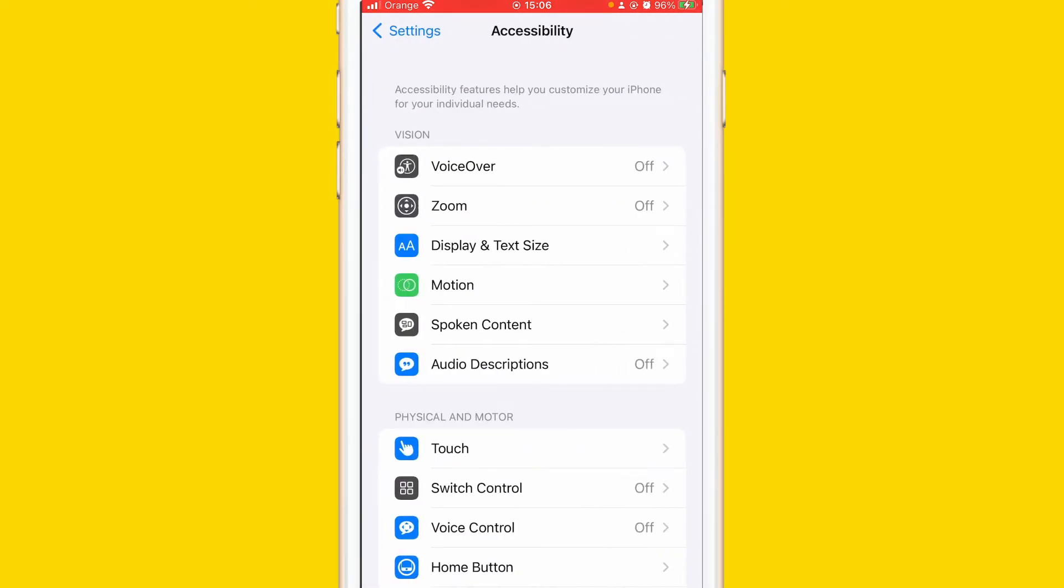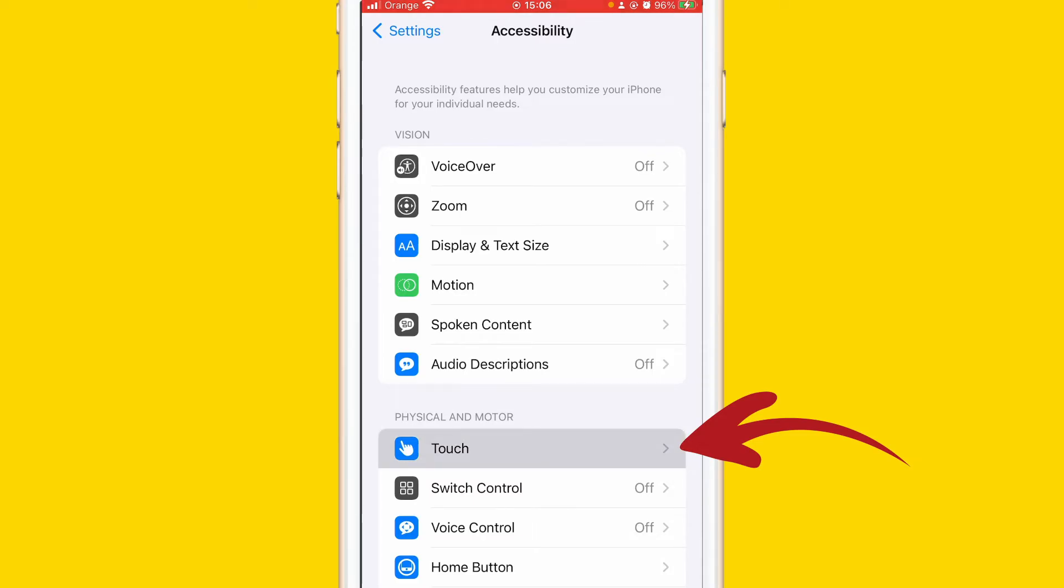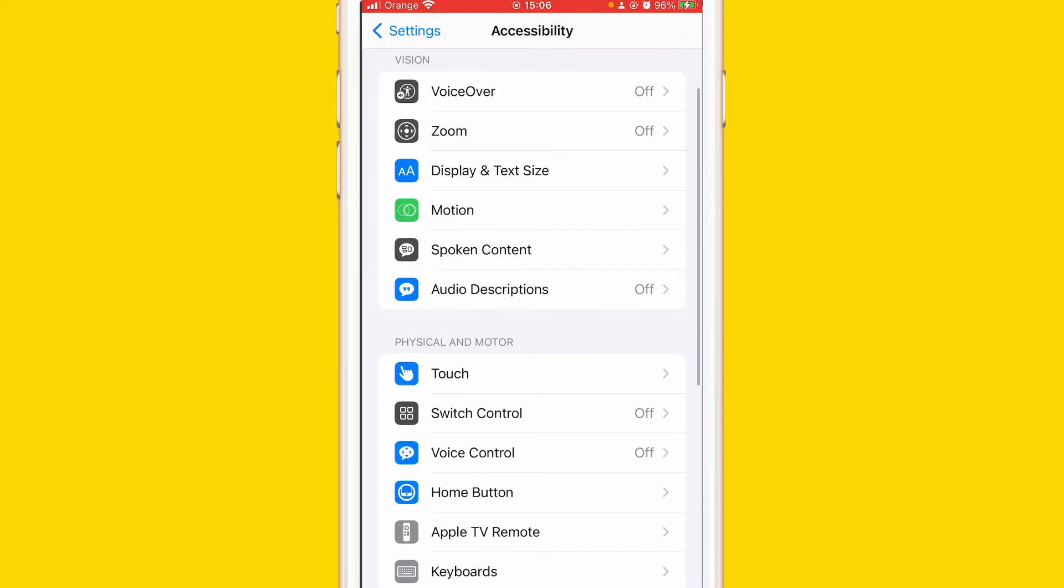After you click on Accessibility, you will find AssistiveTouch. You can scroll down and find AssistiveTouch. For me it says Touch, as you can see here. If you're using old iPhones, you will find AssistiveTouch at the very bottom. You can search for it when you click on Accessibility.